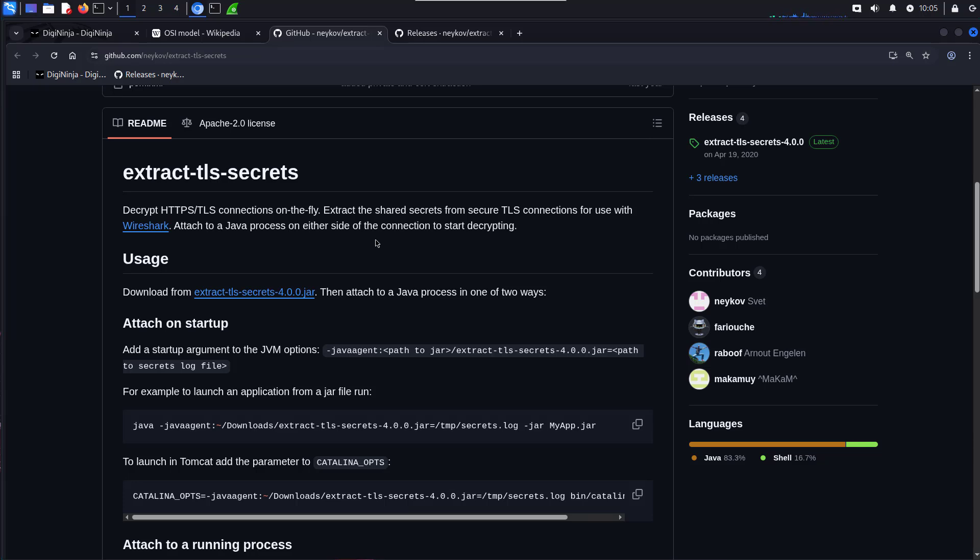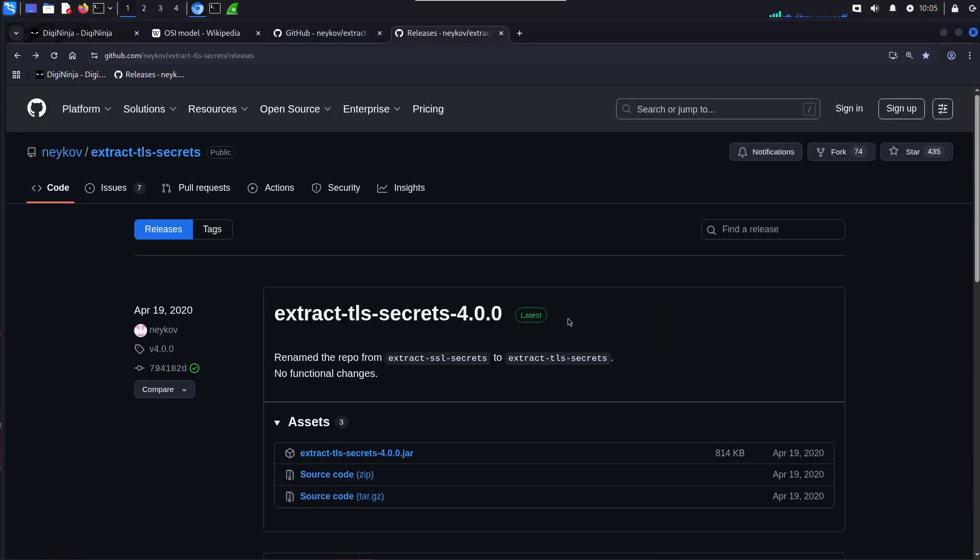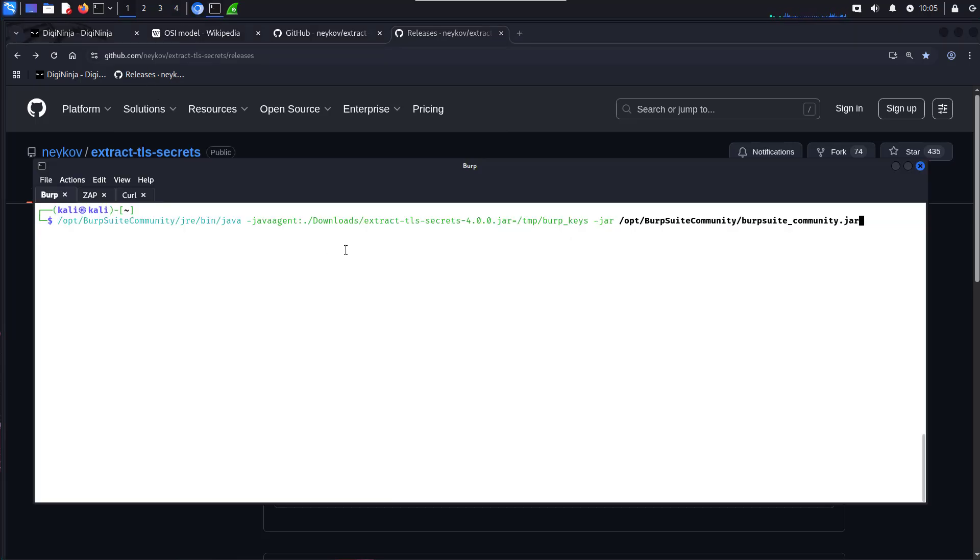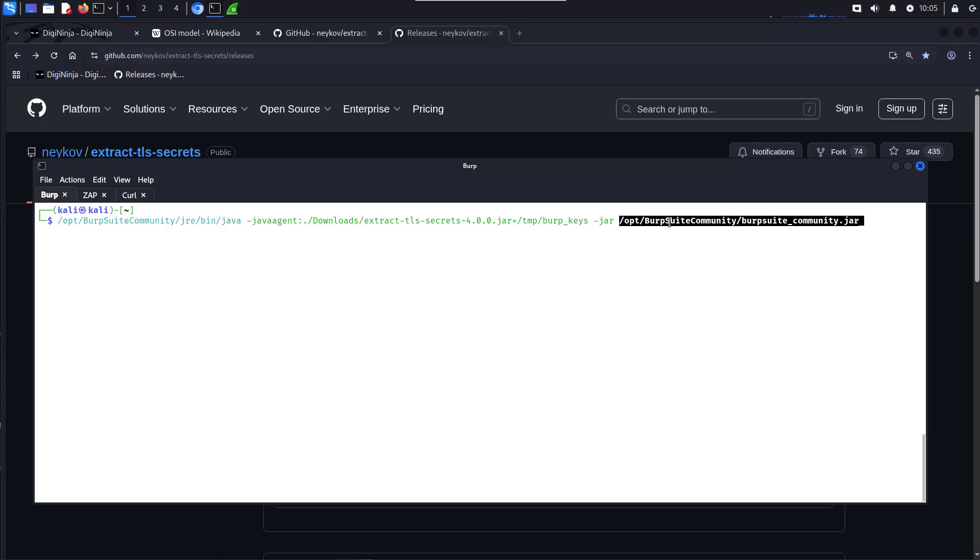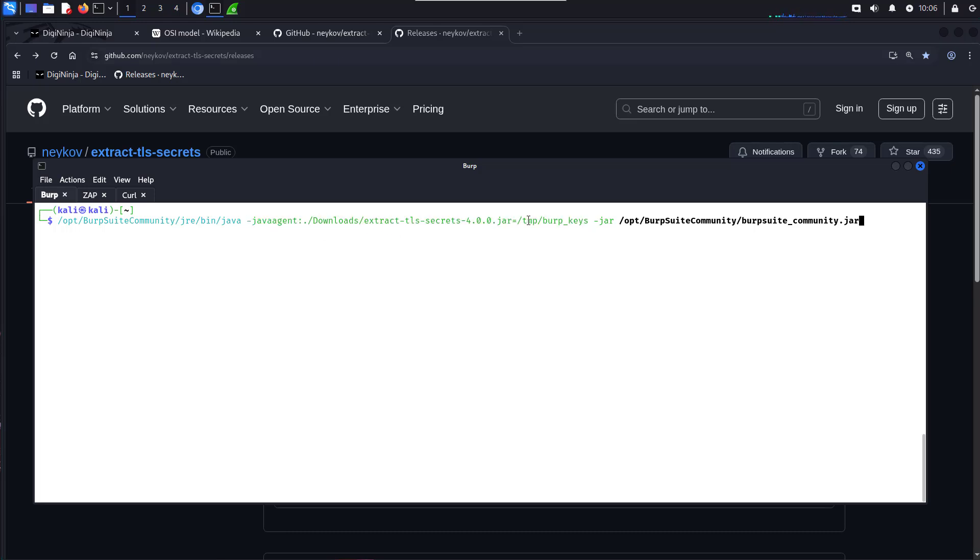So to use the app, from the releases, we download the latest version. I've already got that downloaded. To use it in Burp, really simple. We're going to start up Burp using Burp's Java jar file. And what we're going to add in is this extra little bit in the middle. What this is doing is saying to load in the Java agent. It's the Extract TLS Secrets jar file that we've just downloaded. So make sure you point that to where you downloaded it. And then we're going to point it at a file to log those keys out to. So I'm logging it to /temp/burp_keys. That's all you need to add.